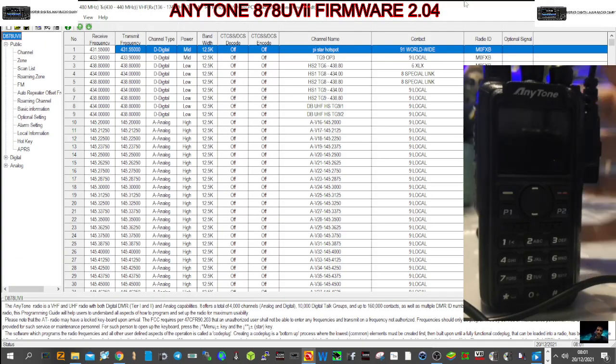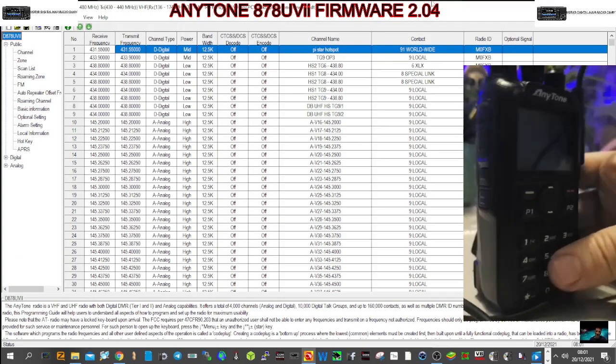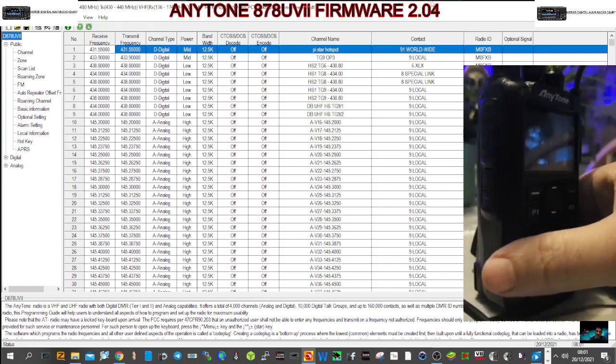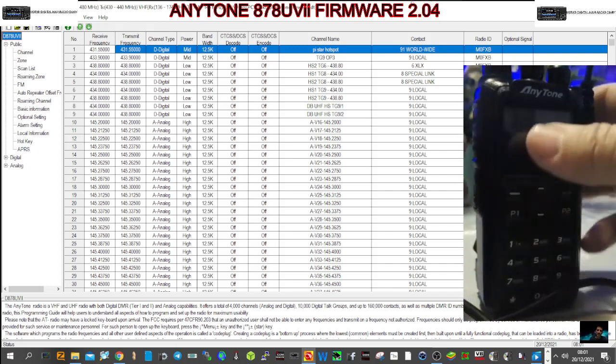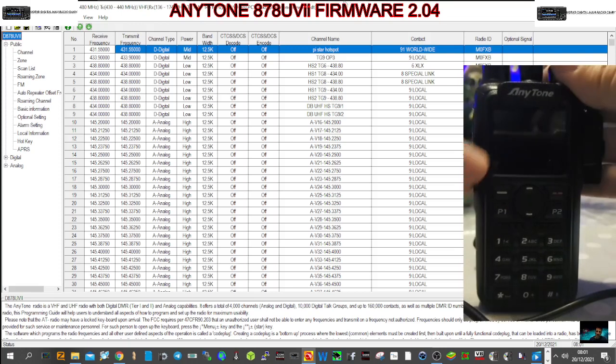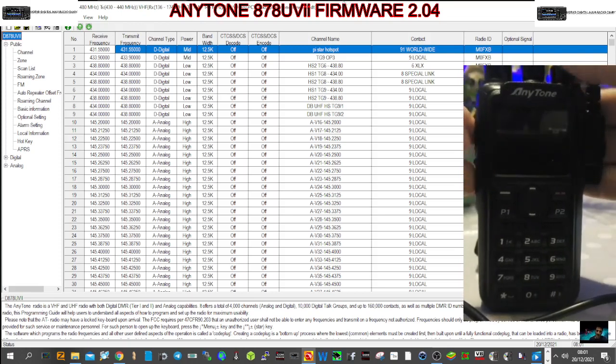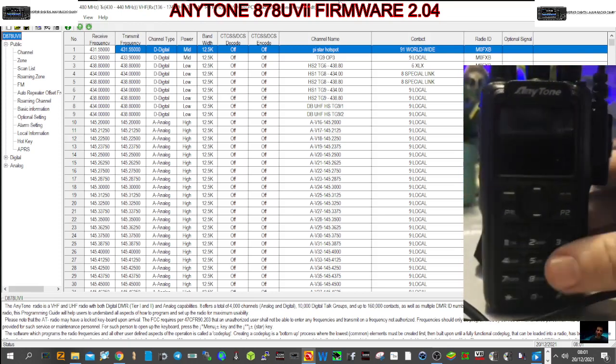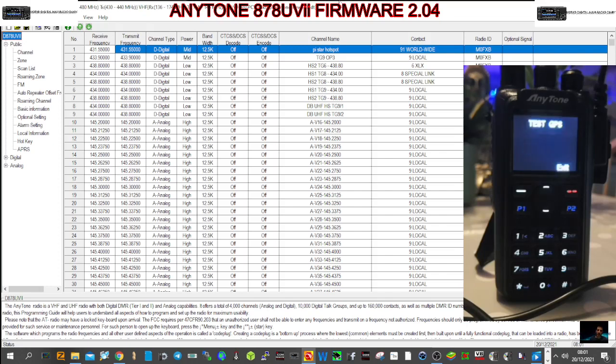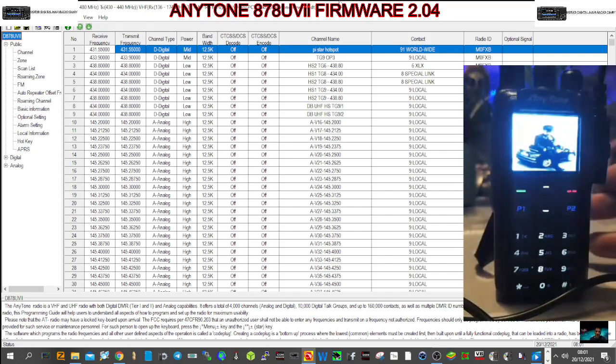That's right. So we've turned the radio off and the PF1 button is the button underneath the PTT. So you've got to push that and the normal PTT and then turn the radio on. Exit the test.